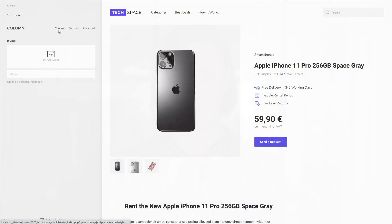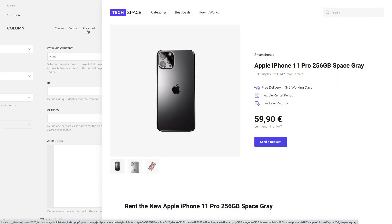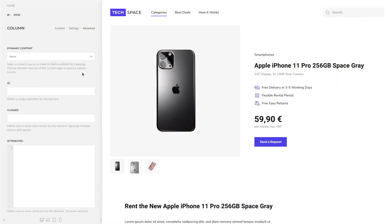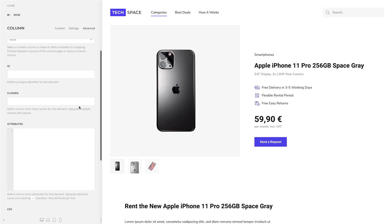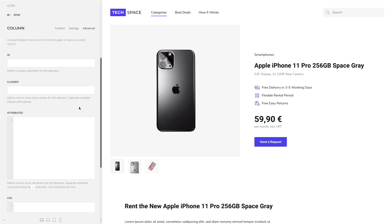Some smaller features sneaked into uTheme Pro 2.0 and were not covered in the release blog posts, but they're definitely worth mentioning. Column options are now organized in tabs and have ID and class options like sections and rows. They also received the new attributes option.